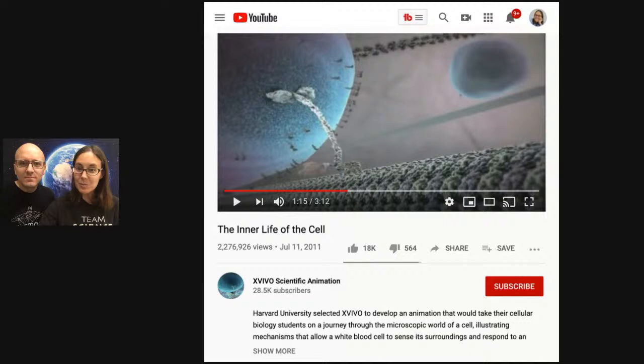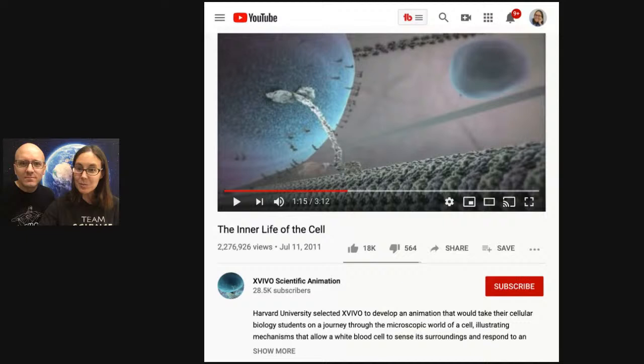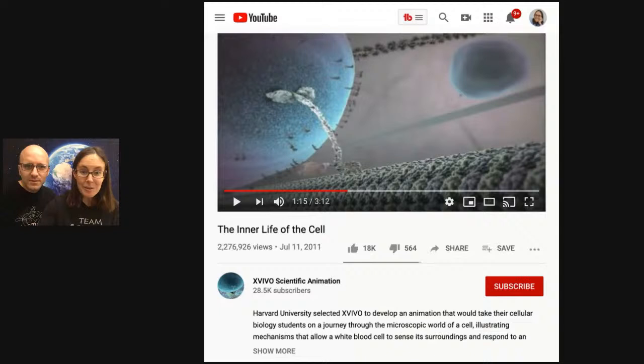I just realized I pushed play on the wrong video. That is why it wasn't in my favorite spot. And this is the joy of a live stream — you get to see that even Math Dad and Science Mom make mistakes. So here we go. Now we're going to see the real deal.